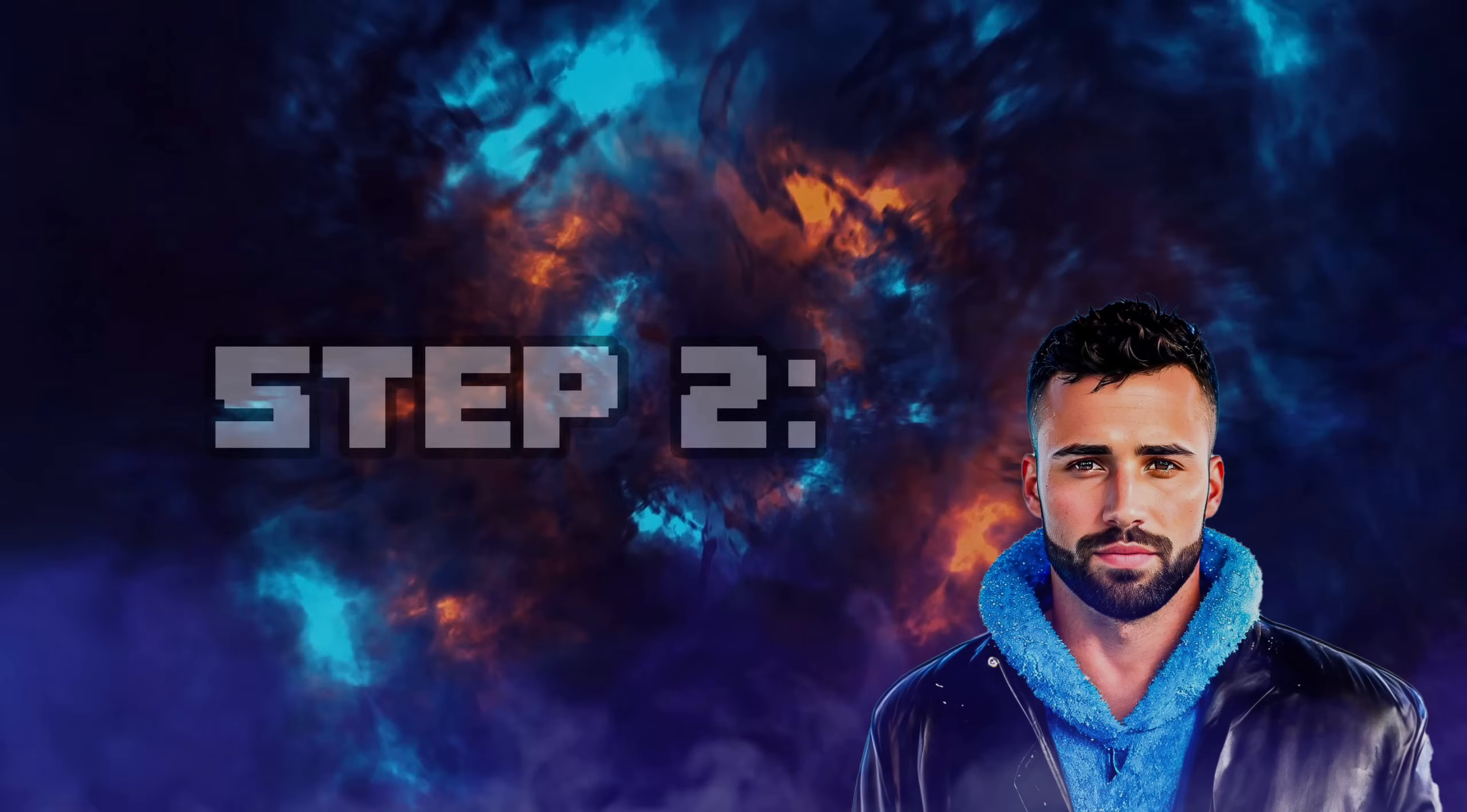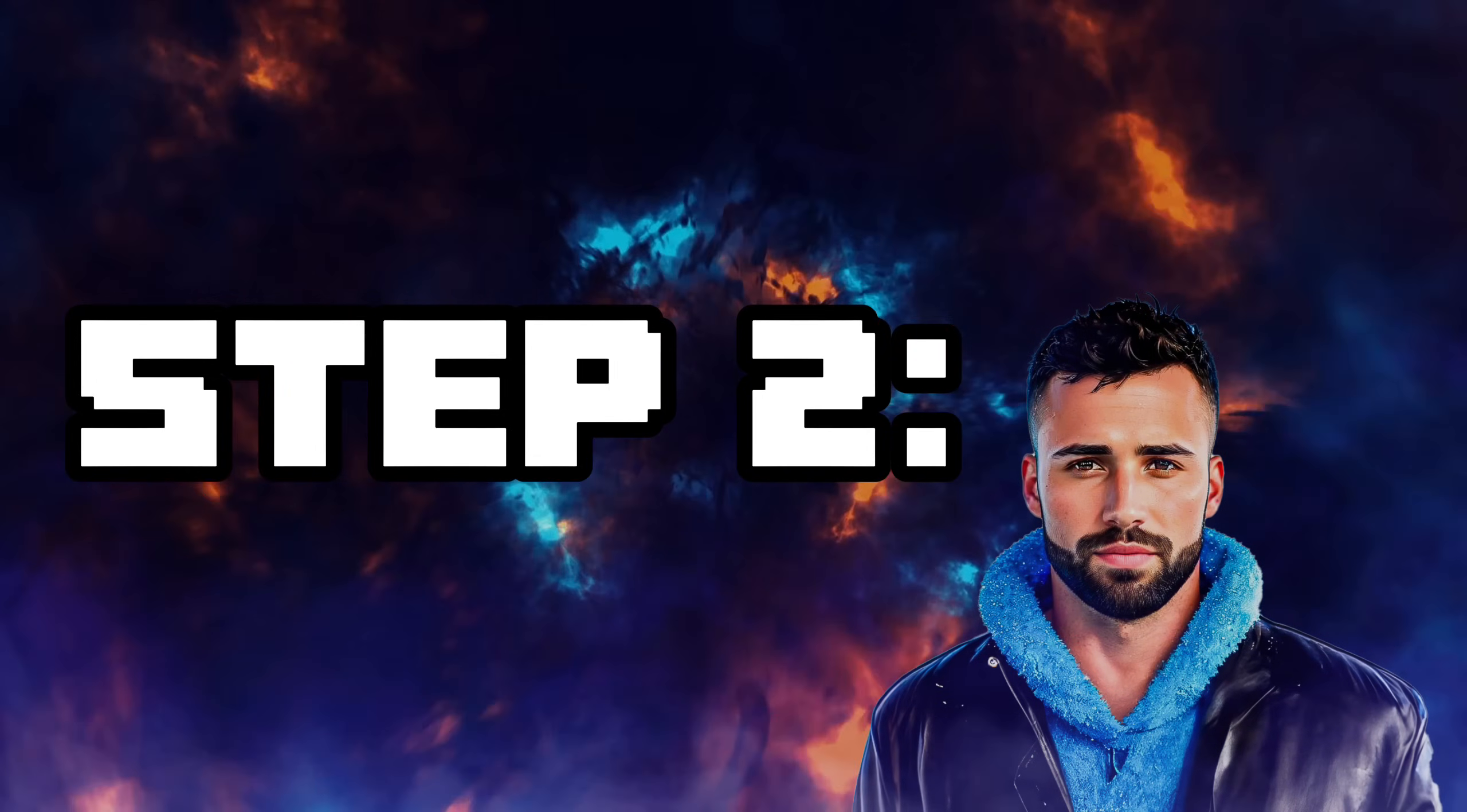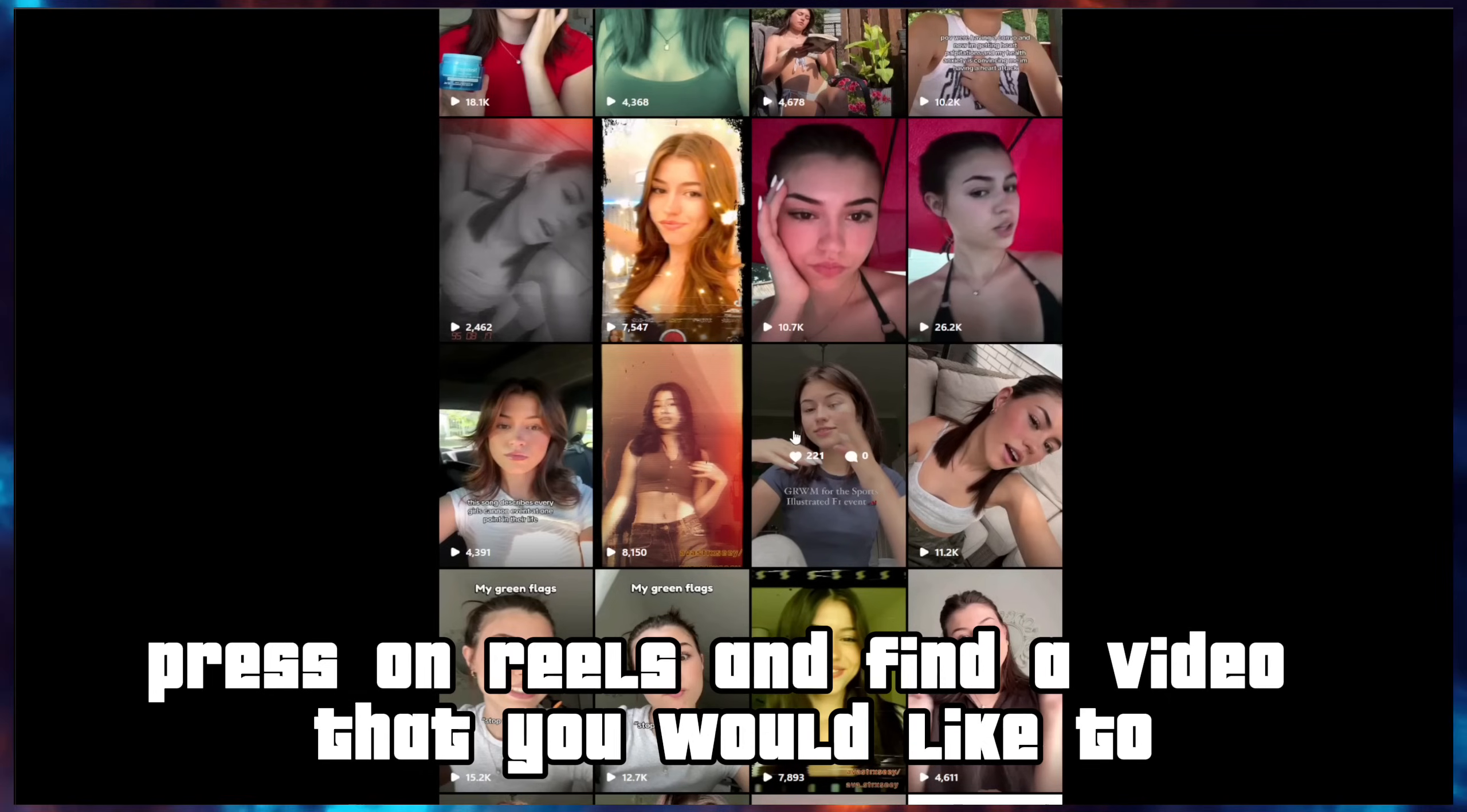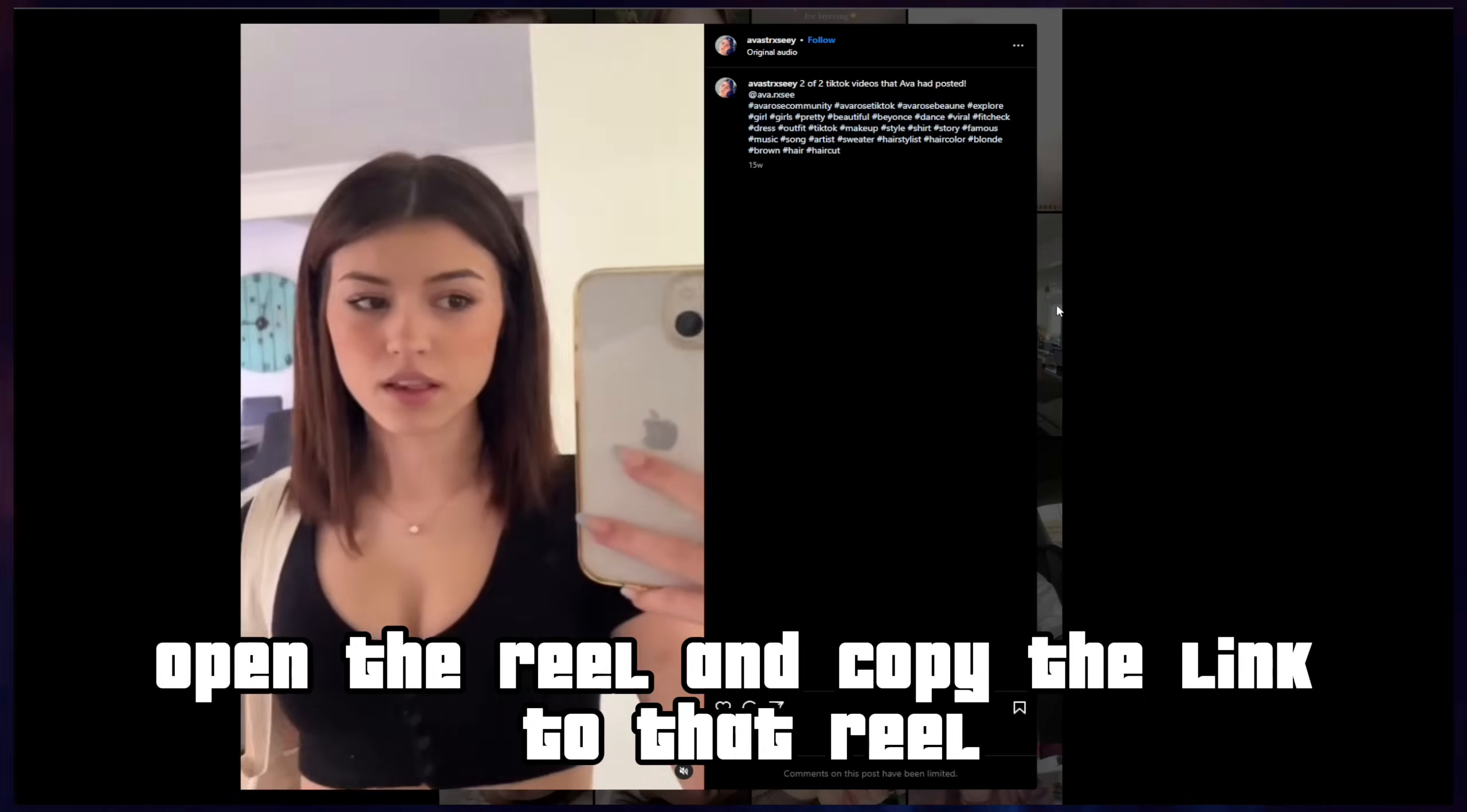Now we need a source video from Instagram which we will change the face in and convert into our new influencer. Let's find one. I'll be using this account that I found. Press on Reels and find a video that you would like to use for your new influencer. Open the reel and copy the link.